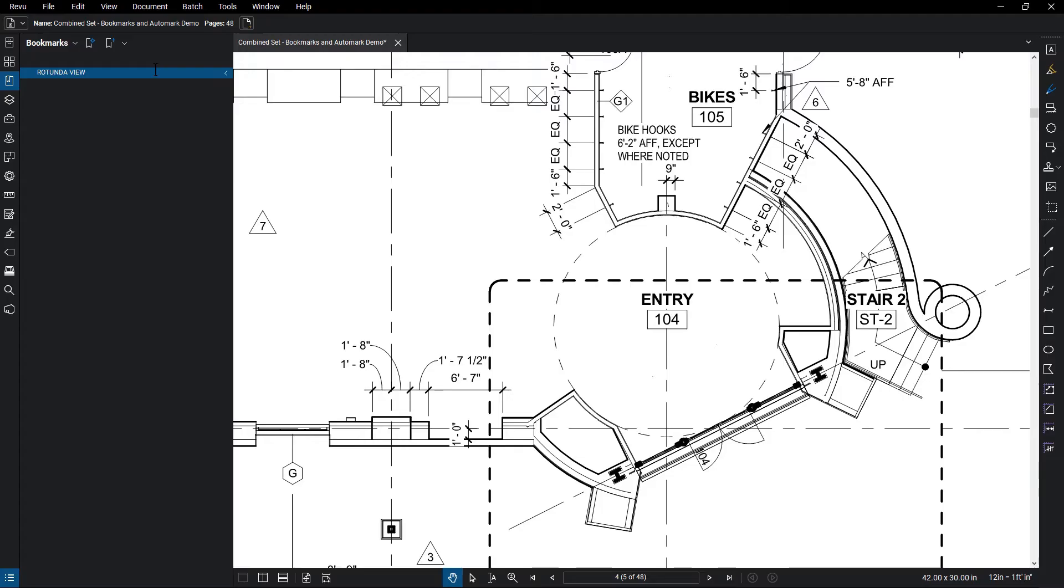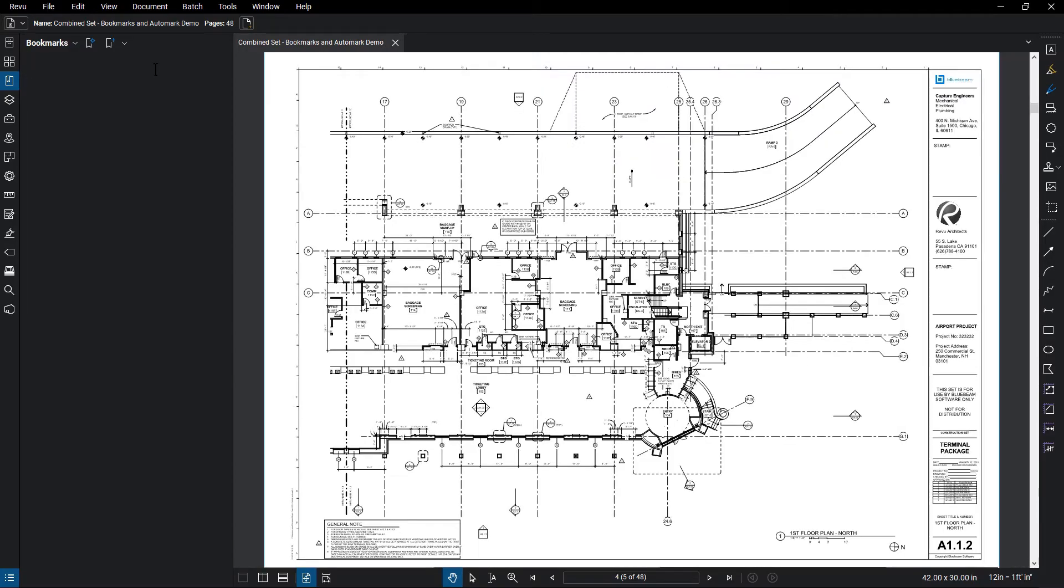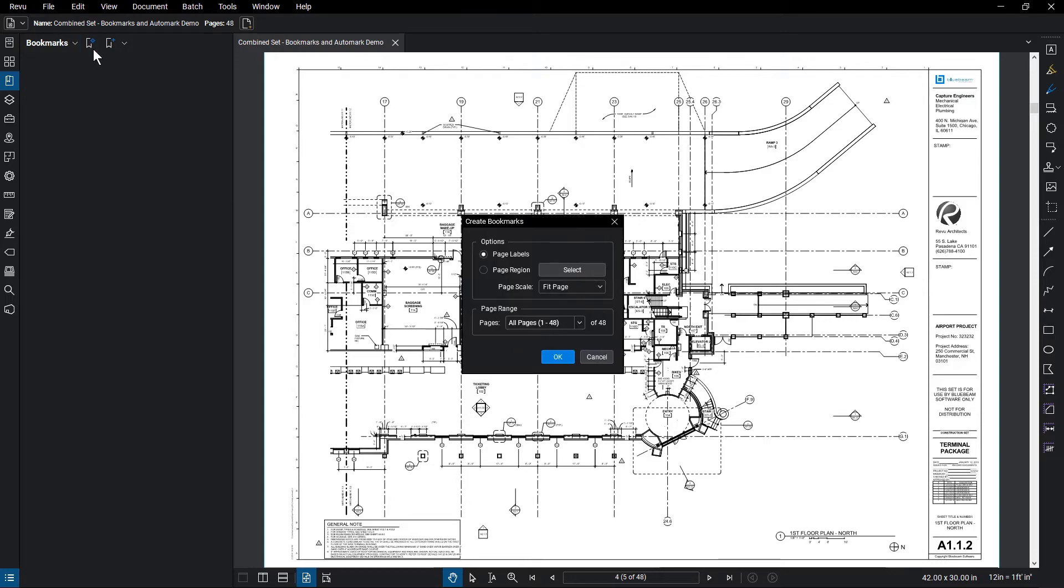However, the automatic process will speed things up quite a bit. To generate bookmarks automatically, click on the Create Bookmark icon.